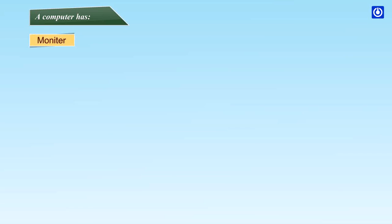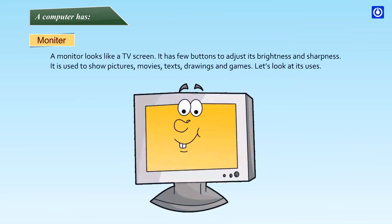Monitor: A monitor looks like a TV screen. It has few buttons to adjust its brightness and sharpness. It is used to show pictures, movies, texts, drawings and games.